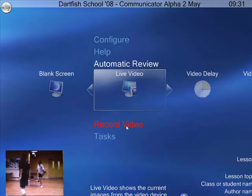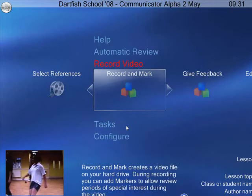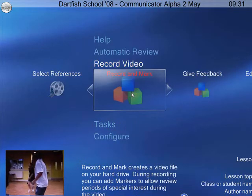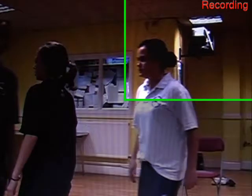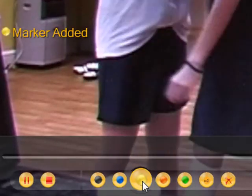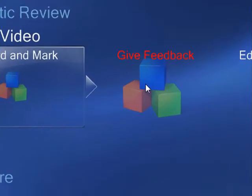Another possibility is to record a performance directly to the computer's hard drive as it takes place. An index of important events can be created by adding markers as the recording is made. Then use the Give Feedback tool and select the markers to make the review both concise and focused.